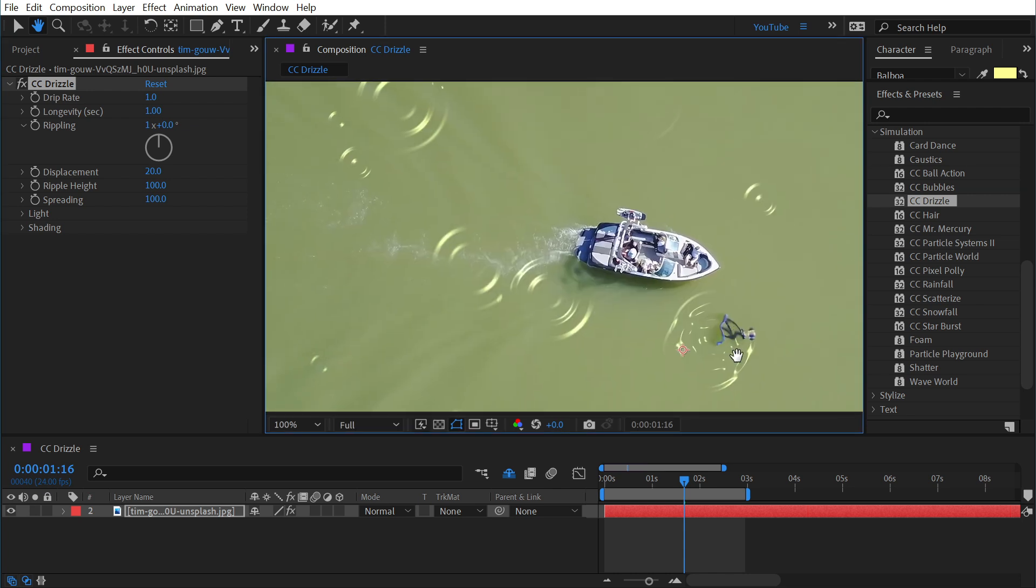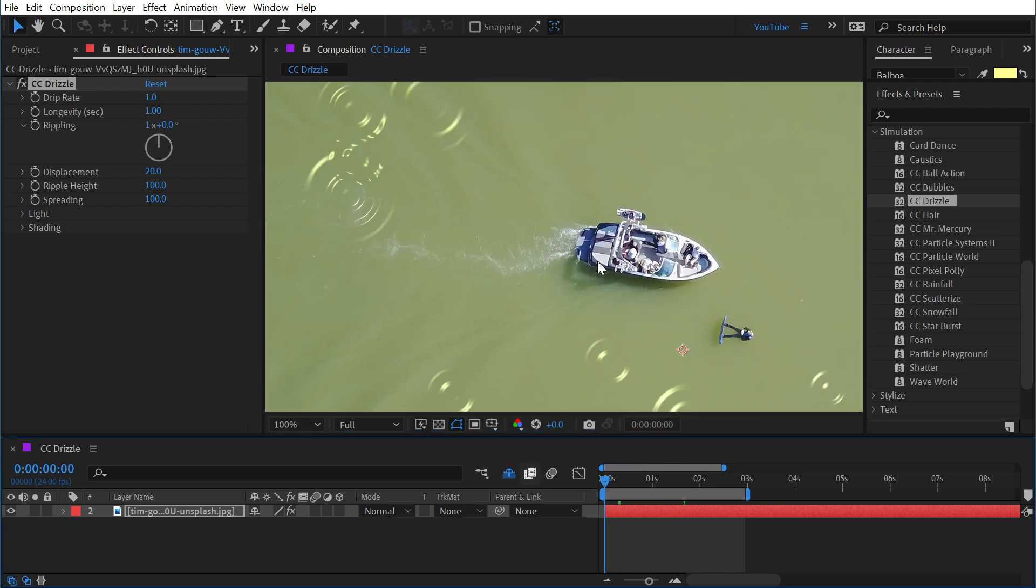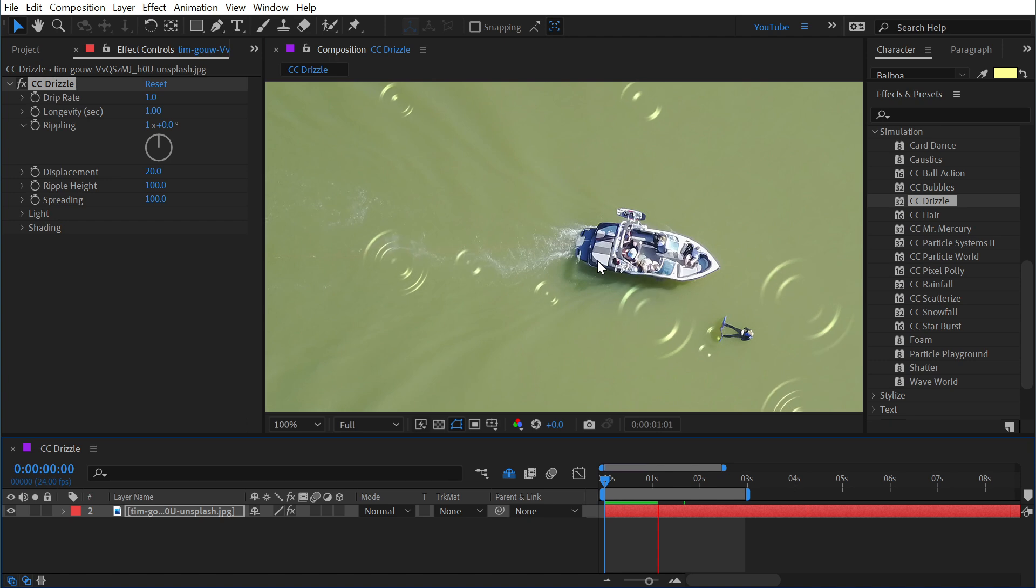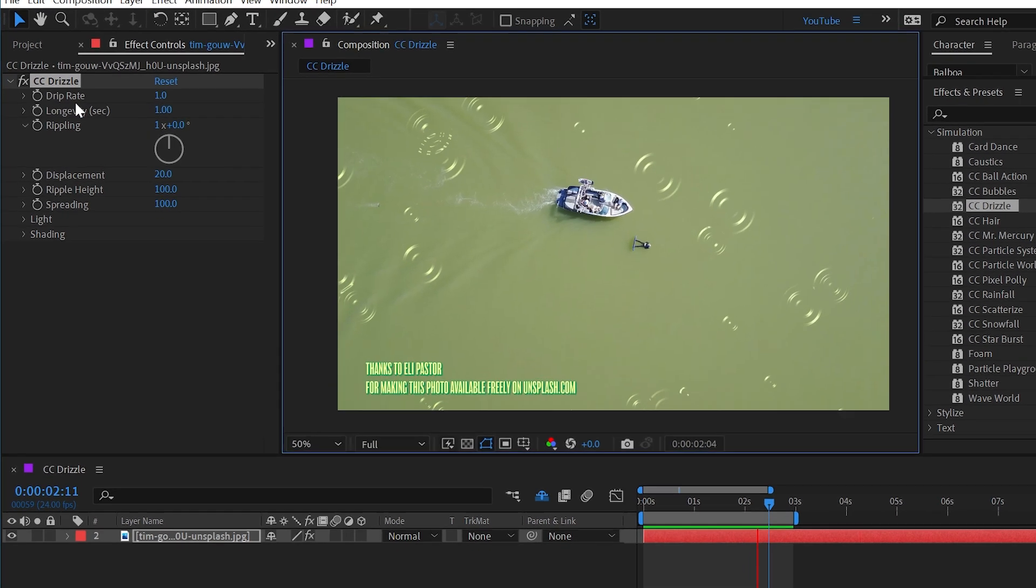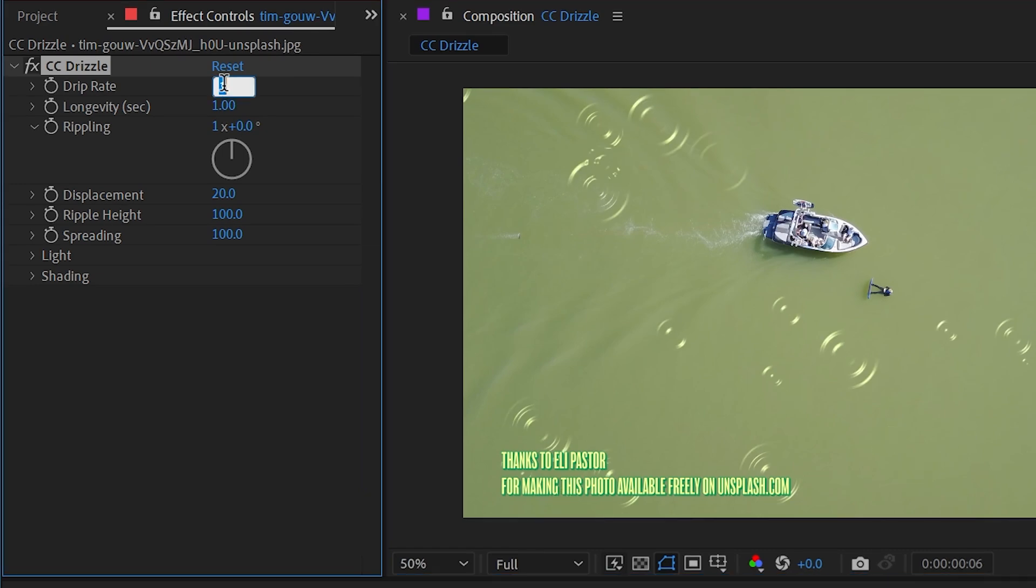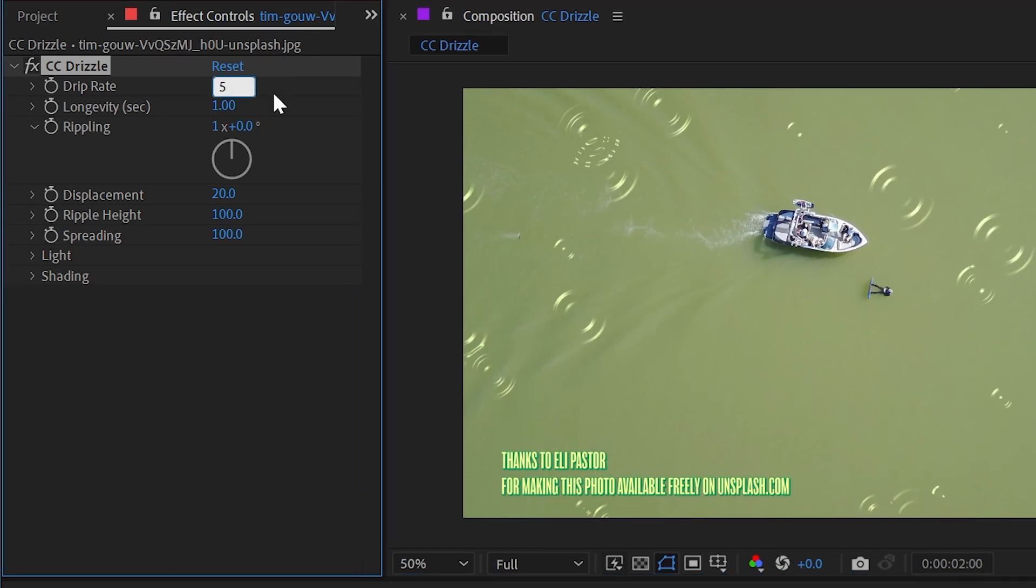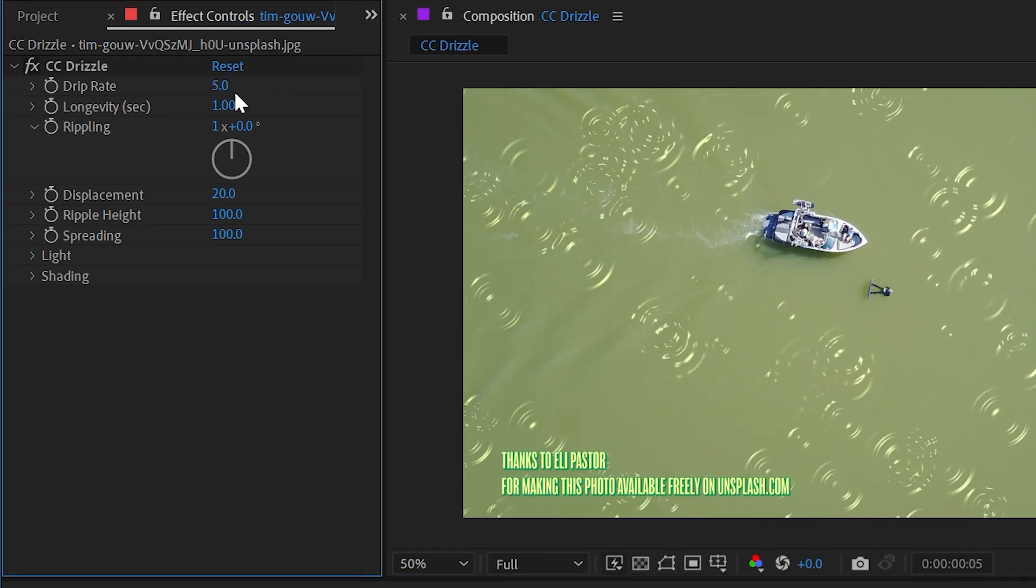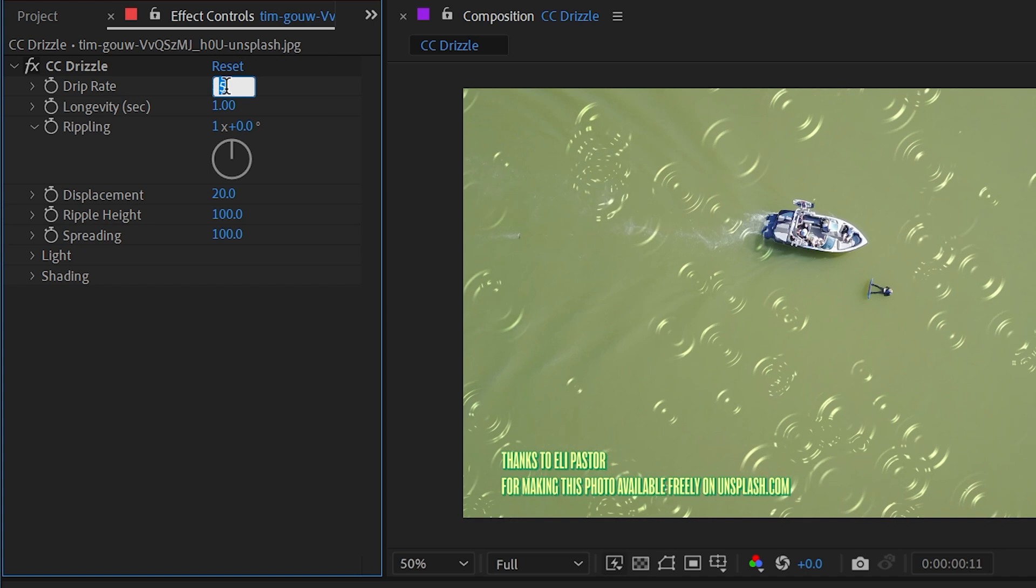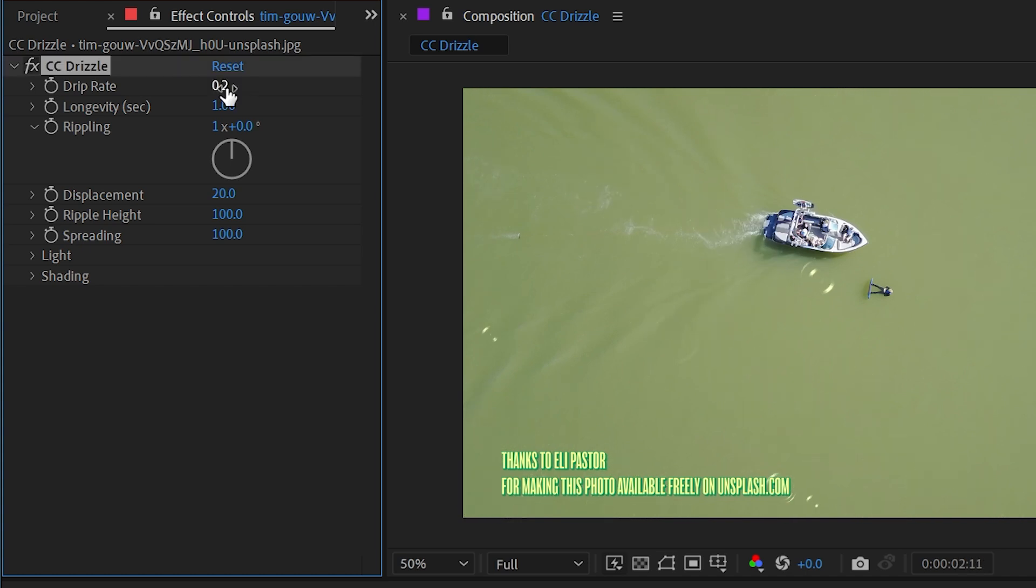If I play it back, it is animated and looks pretty nice. But we have access to a lot of settings. The drip rate's defaulted to one. If we want a lot of drizzle we can increase that number. If we want a lot less we could drop it down to 0.25.